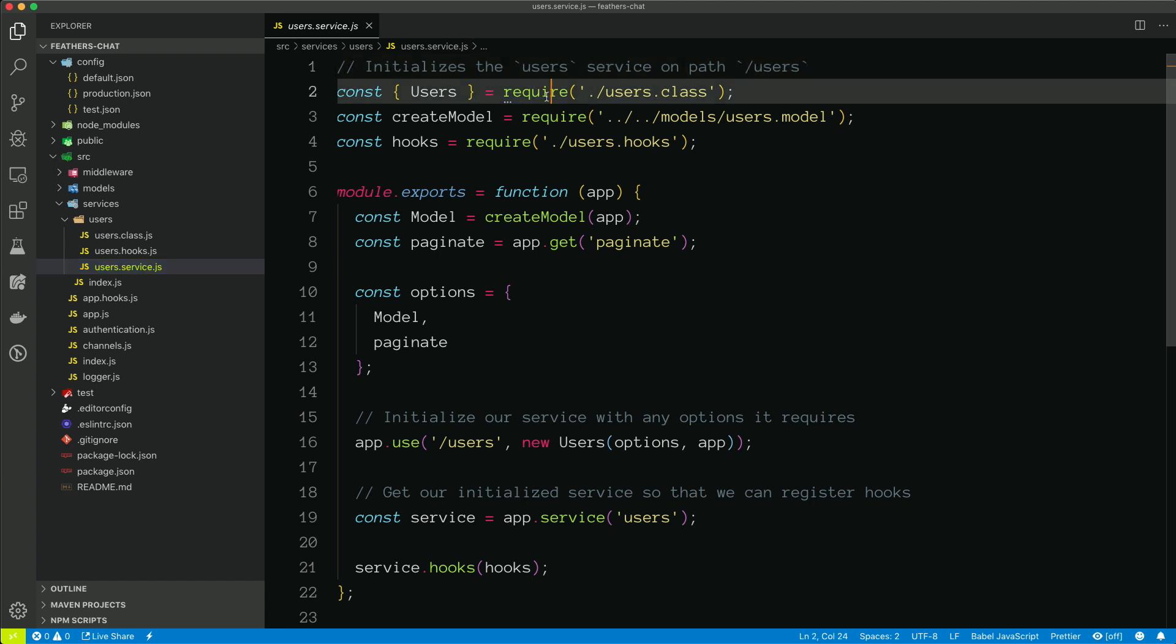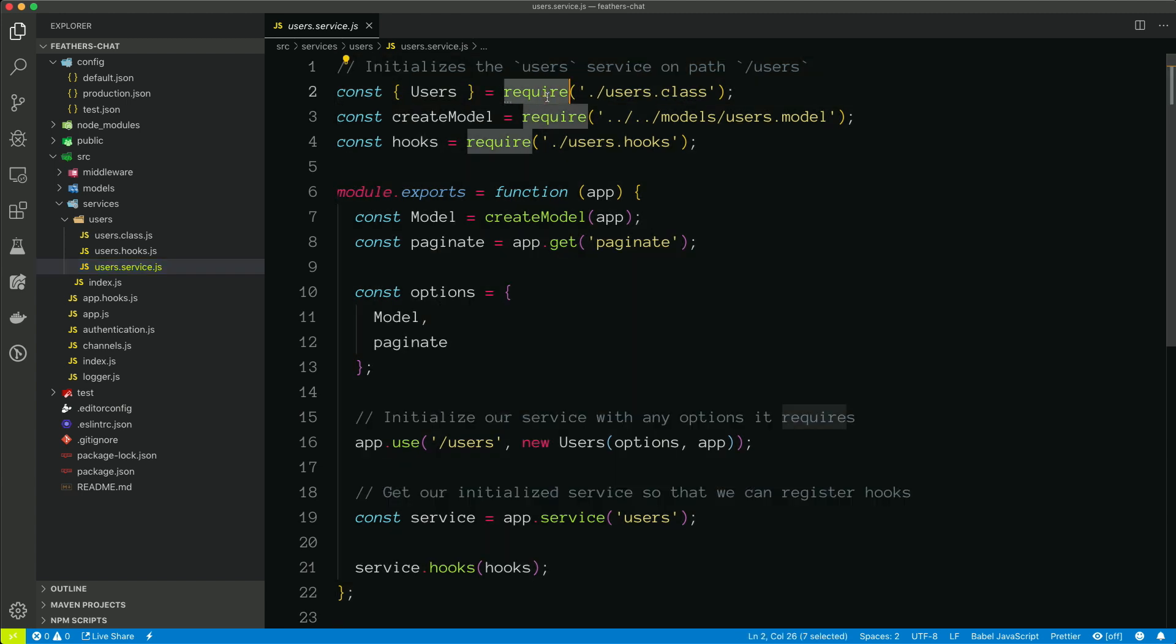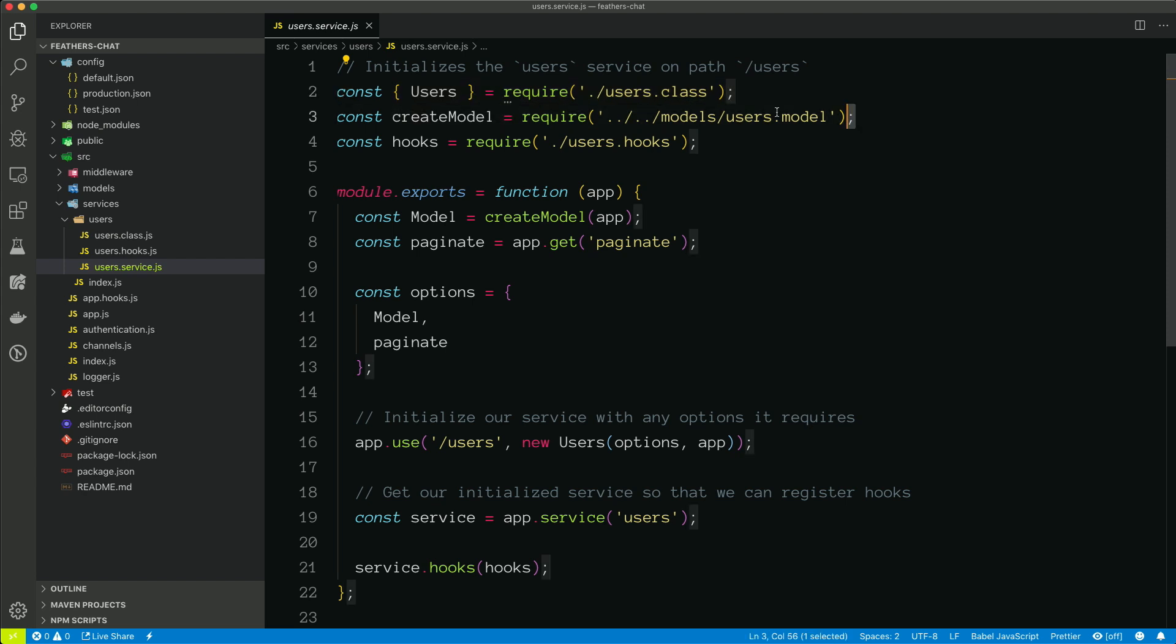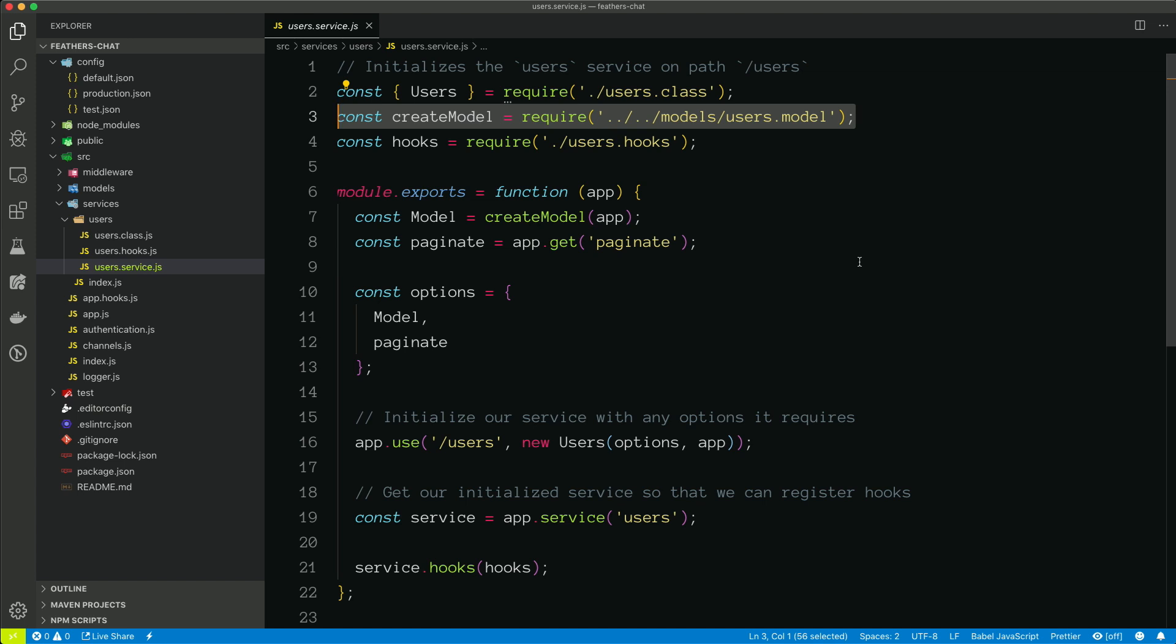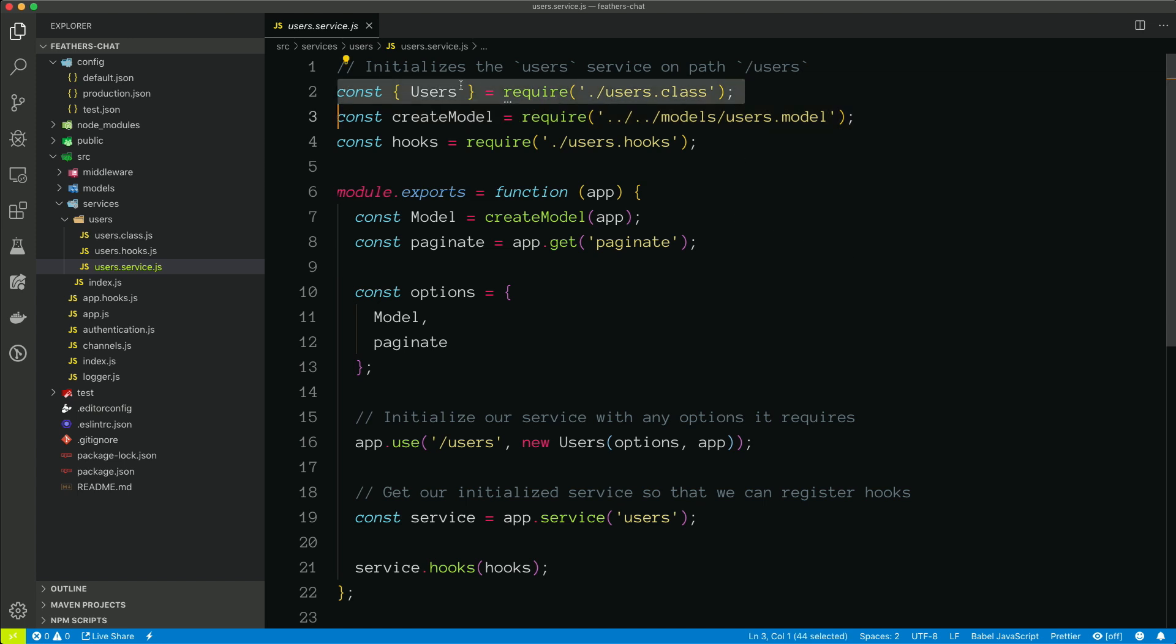So first thing it requires in the users class, and so this is if we want to define any custom behavior on this service. However, we'll see the next line we're bringing in the model and this service actually uses NeDB. So the NeDB feathers package has done all of the hard work of deciding what to do when you call service.find or service.create or service.delete. It handles out all of that under the hood, but if you do want to override any of the functionality, you can do it in this file.